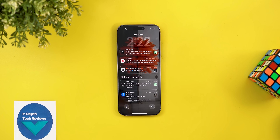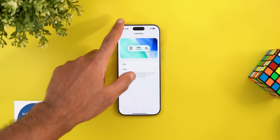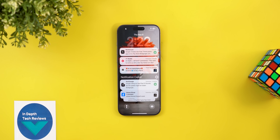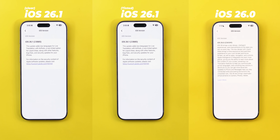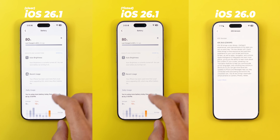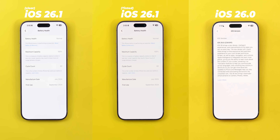iOS 26.1 now gives you the option to adjust the liquid glass intensity by choosing between clear or tinted. I am curious to test both, so on the left I'm using the clear option, in the center it's set to tinted which is more like iOS 18, and on the right is the old footage when my 16 Pro Max was running iOS 26.0. My battery capacity is still at 100% since then.